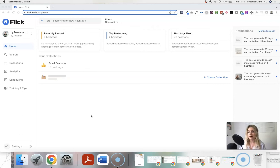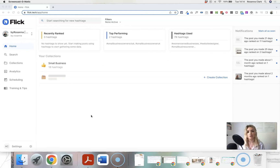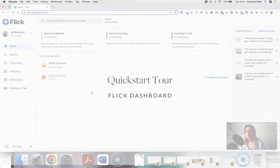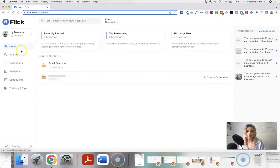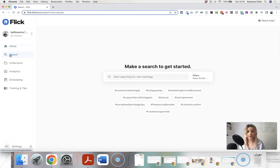I am pretty obsessed with Flick and use it exclusively for all of my Instagram planning and hashtag research. I do have an affiliate link in the video description and you can give it a go for seven days for free, which is really useful. Once you've created a free account, it will look something like this.